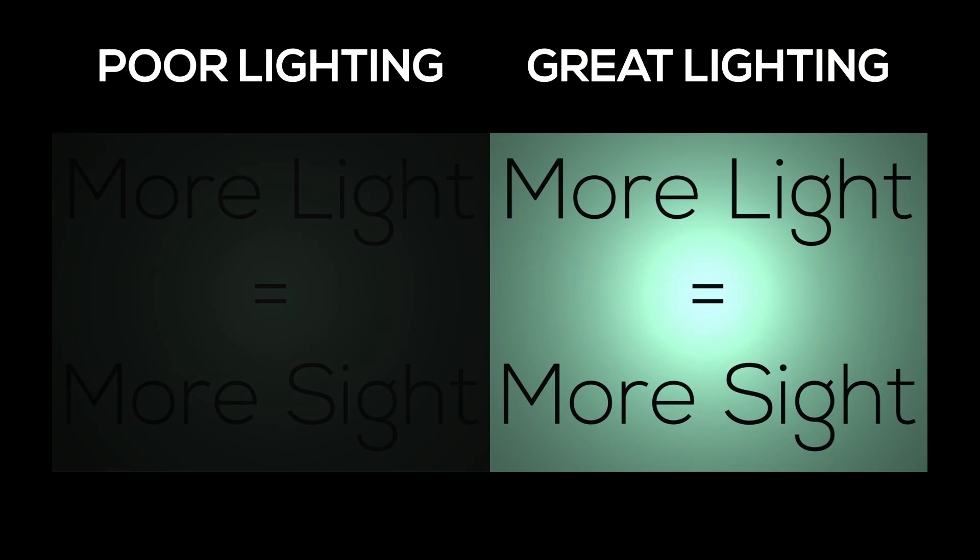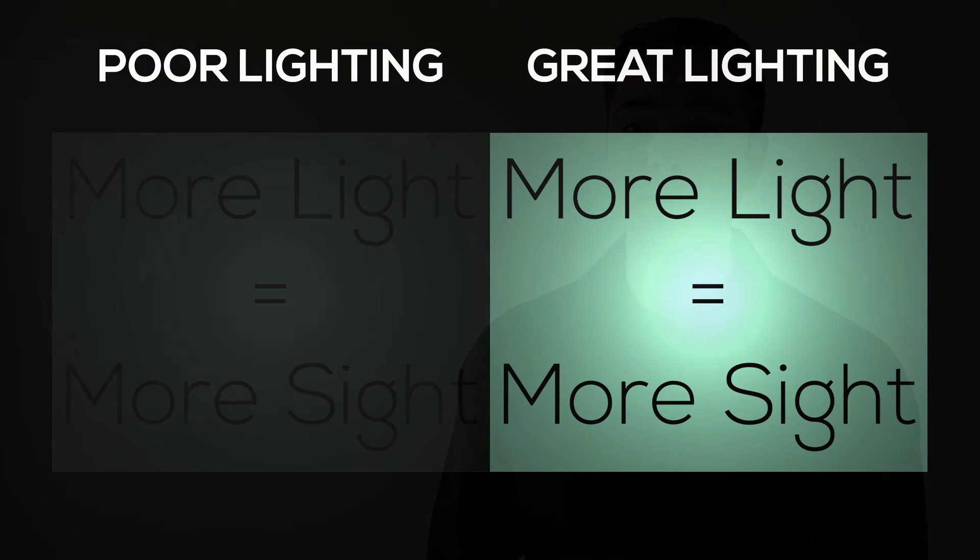You may also notice your symptoms are worse when you're tired or in a room with poor lighting conditions. But not to worry, as a somewhat annoying condition that affects your vision, presbyopia is easily correctable with glasses, contact lenses, and in some cases surgery.